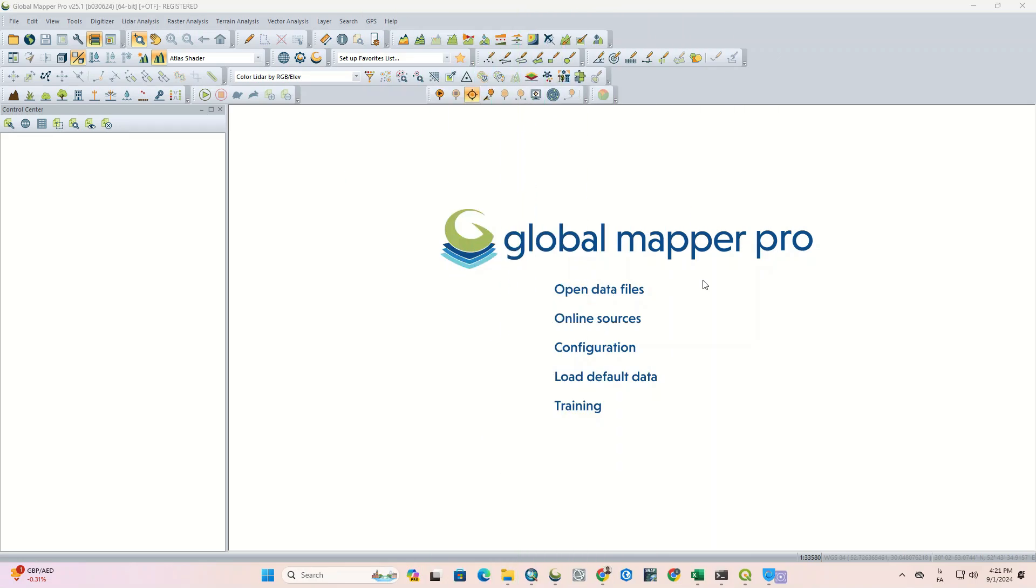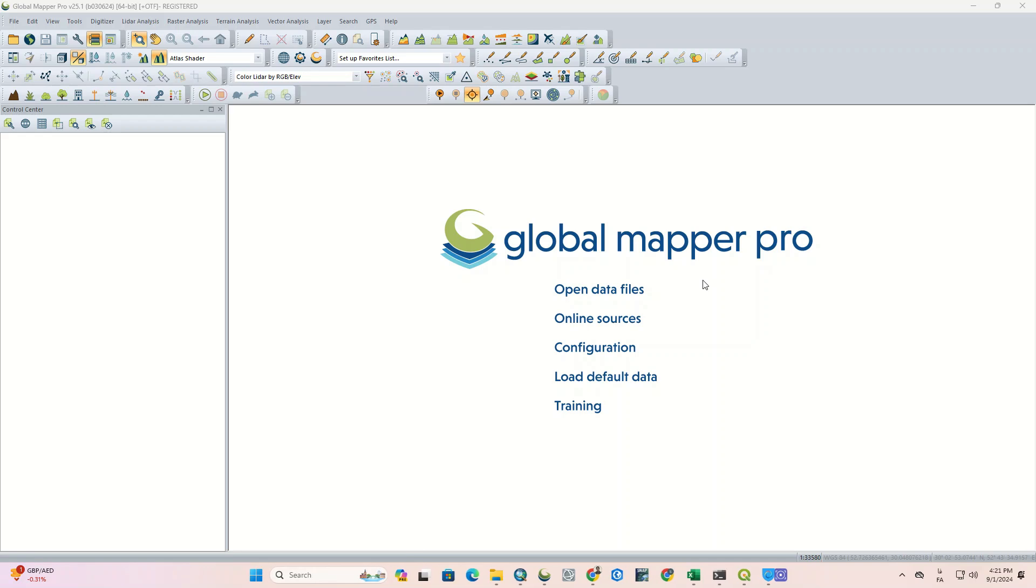Hi guys, welcome back to another episode of Global Mapper Pro series. In this tutorial, we'll show you how to download Landsat images using Global Mapper Pro.